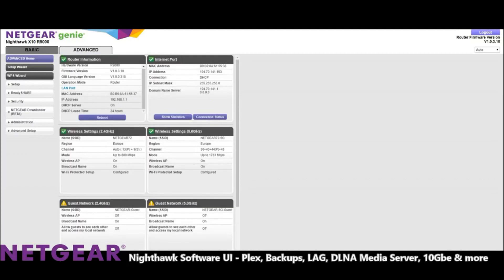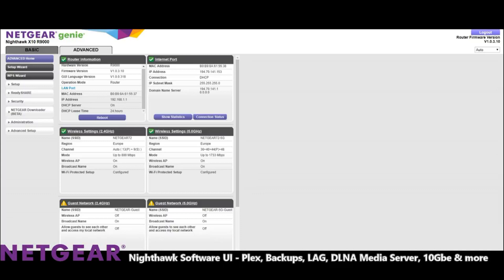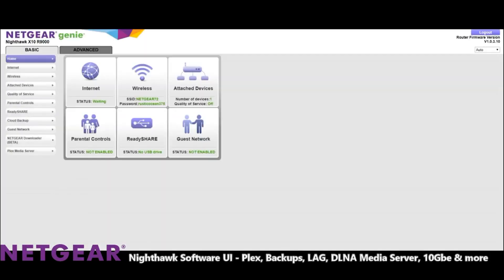You can also set up guest networks so if you have people staying with you or you just want to create a temporary setup then you can create sub internet networks too that you can completely control. This is one of the many features you're going to see on this video that aren't available with the router you get from an ISP as well as a pretty standard router. Now we're going to make our way back to the basic settings just to keep it simple.